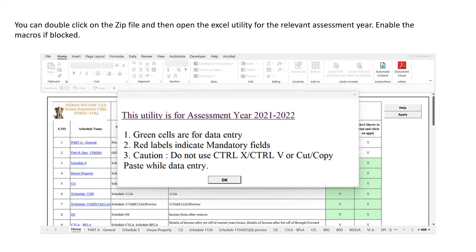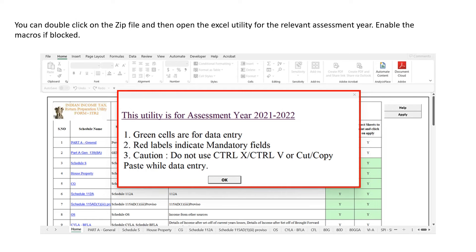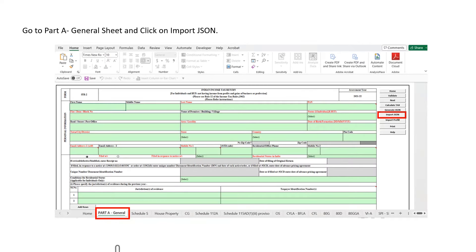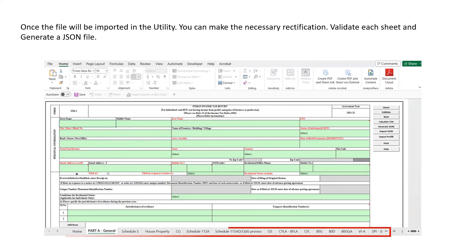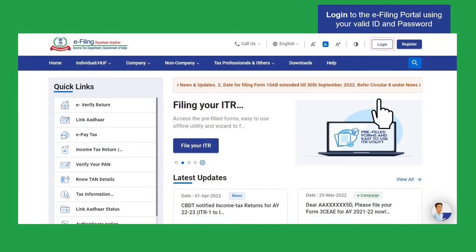Double-click on the zip file and then open the Excel utility for the relevant assessment year. Enable the macros if blocked. Go to Part A General sheet and click on Import JSON. Import the ITR file that you downloaded earlier. Once the file is imported in the utility, you can make the necessary rectification, validate each sheet, and generate a JSON file.